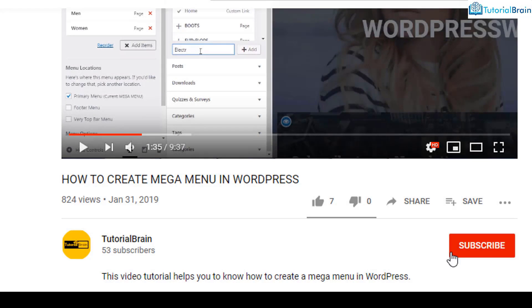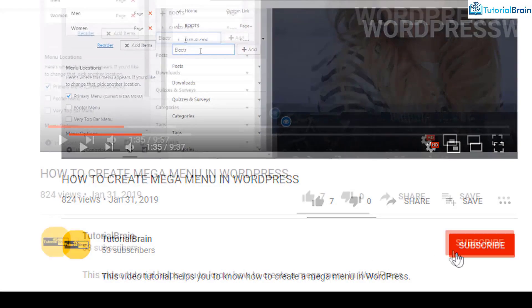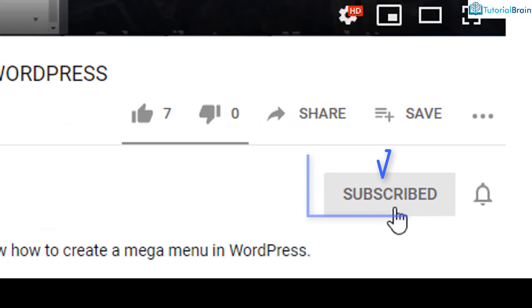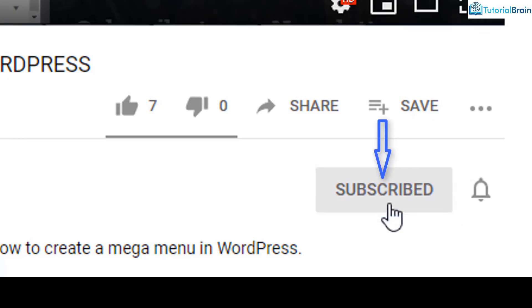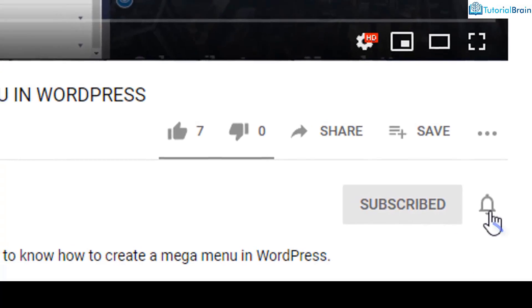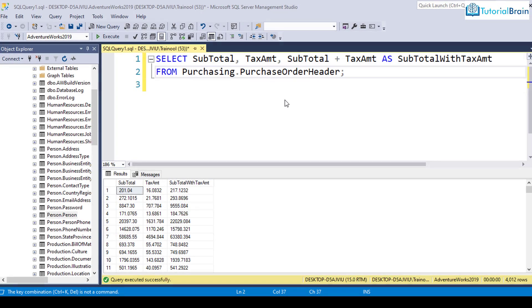Before we get started, subscribe to our YouTube channel and click on the notification bell icon. Hey people, welcome back.